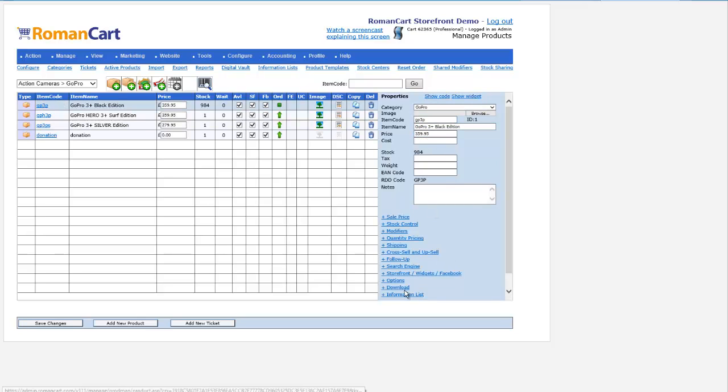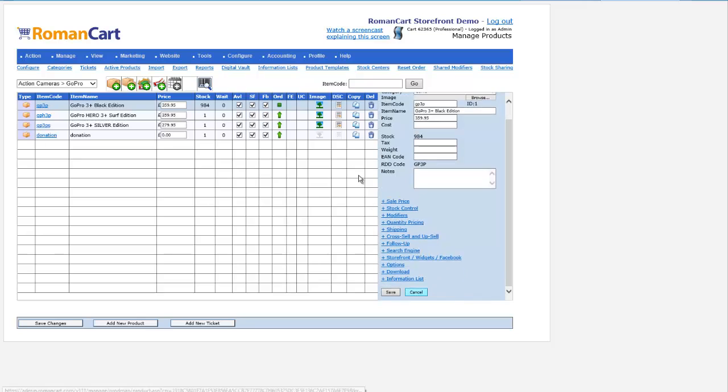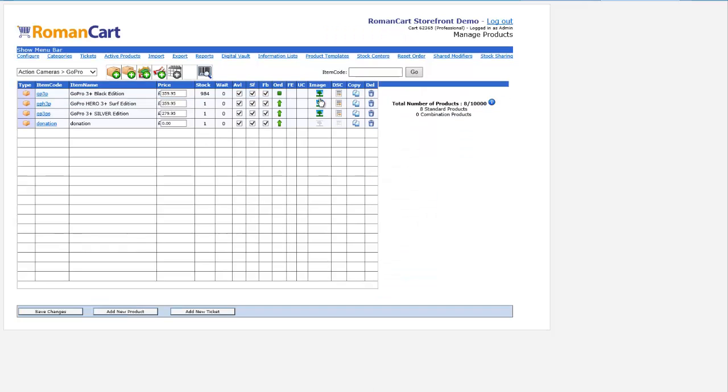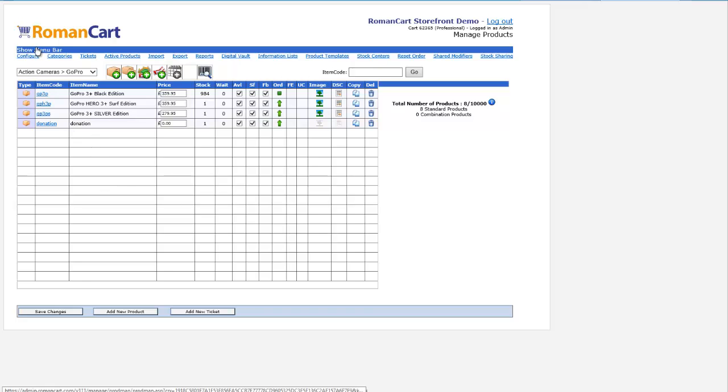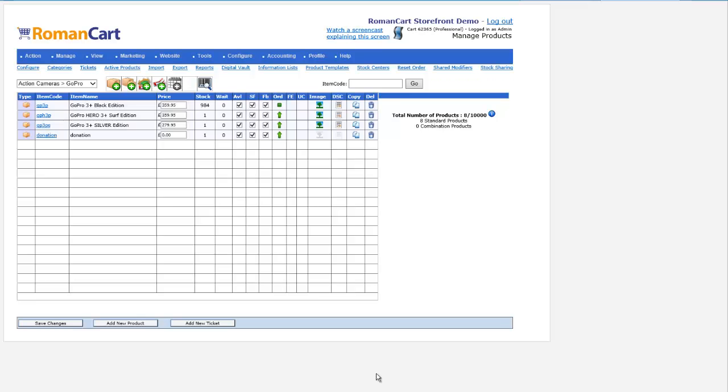Once you've saved your products, you can click on the image icon there to add some images and the DSC icon to add a description. There's loads more you can do with RomanCart which I'm not going to cover now, but basically you just need to add some products there to RomanCart.